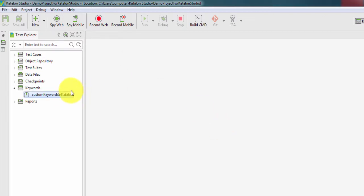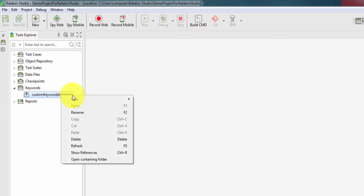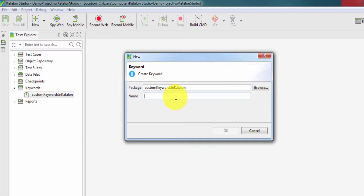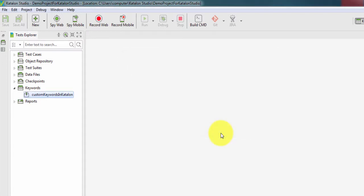Here we can see one package has been added. Now again we need to right click, go to new and click on keywords. Here we can see the package name is customKeywordsInKatalon and we need to provide name of this custom keyword, so give the name OpenAndMaximizeBrowserWindow, click OK.